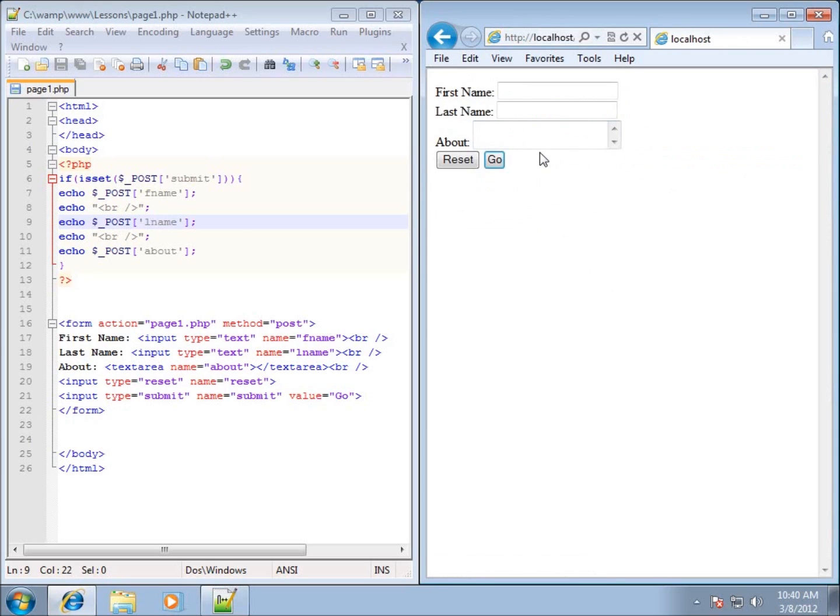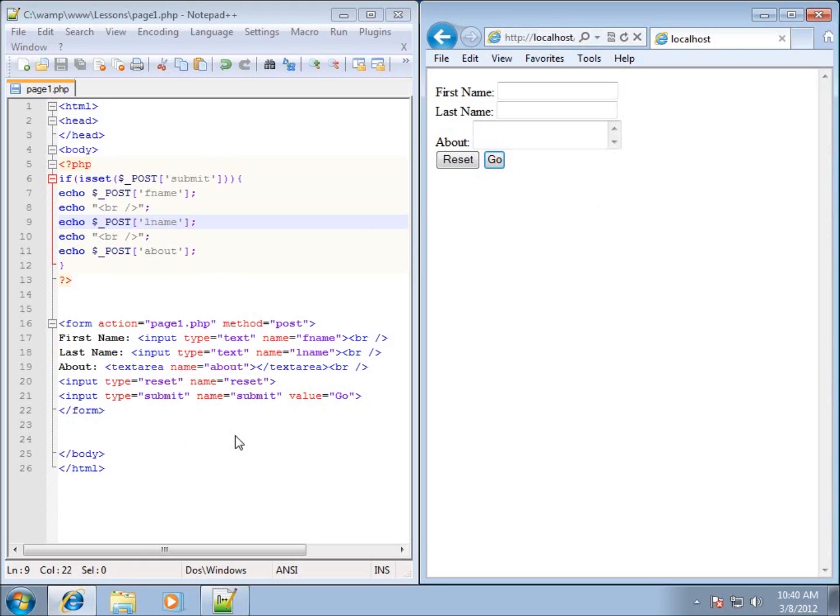That's the one key thing you have to remember when you're working with one of these all-in-one type of forms that have the PHP code being processed within the page as well as the form being within the page.